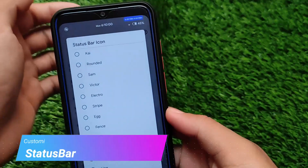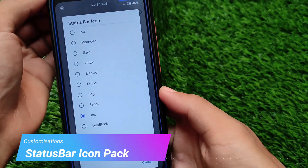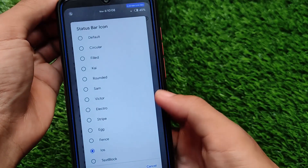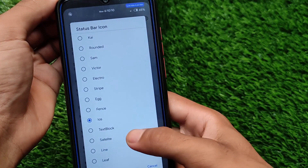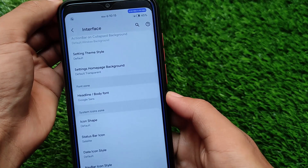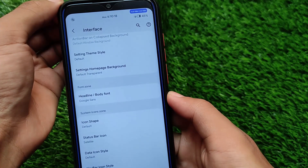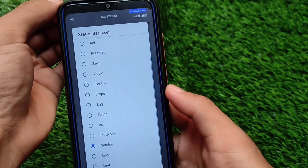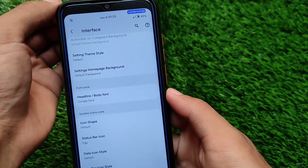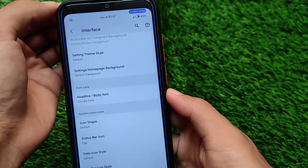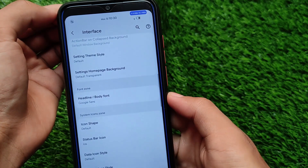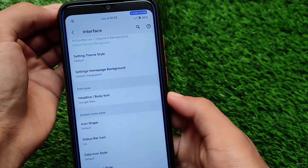The first customization I liked a lot is the status bar icon pack. It comes with many cool and interesting icon pack options for your status bar. For example, I've applied the iOS one — if I apply the satellite option, my Wi-Fi icon changes. I don't have a SIM card, so the mobile data icon isn't present, but the Wi-Fi icon is changing as you can see. This iOS status bar icon pack looks quite amazing.